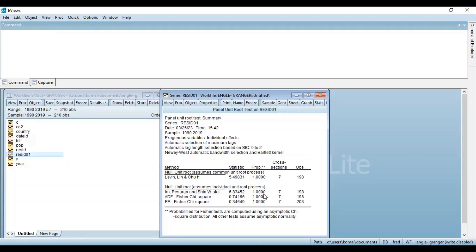So by following this procedure, you can run the Engle-Granger residual-based co-integration test and you can estimate whether the variables are co-integrated or not based upon the stationarity of the residuals.